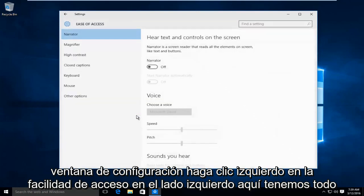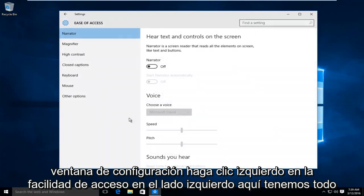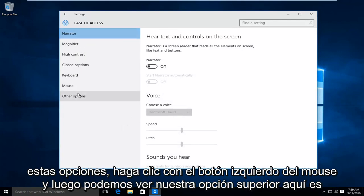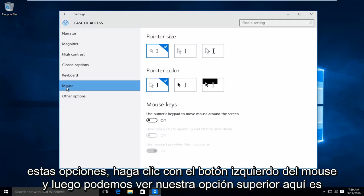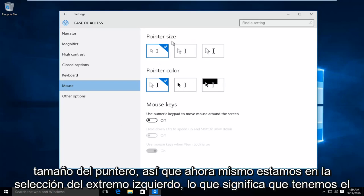On the left side here we have all these options, left click on mouse and then we can see our top option here is pointer size.